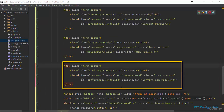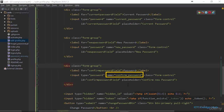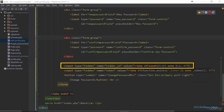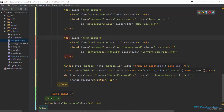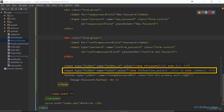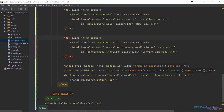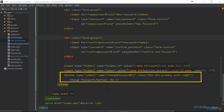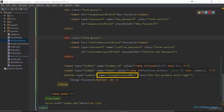The third one is the input field to confirm the new password of the user and I've given it a name of 'confirm_password'. Next we have the hidden input which will allow us to send along the id of the user that wants to update their password. And next we have the hidden input field for the token to protect our application against cross-site request forgery. Lastly we have the submit button and I have given it a name of 'change_password_btn'.